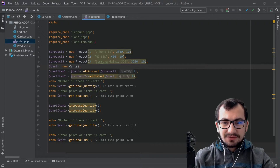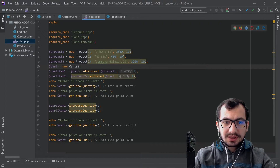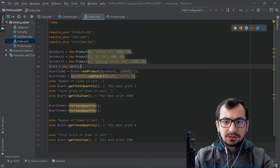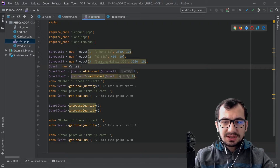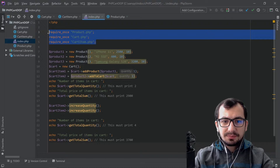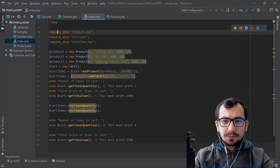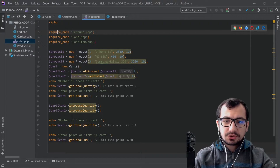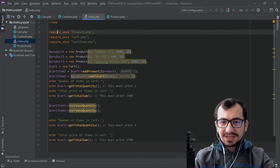So let's have a look at the homework. We have four files, three classes, and one normal index.php file. I'm including these three classes in the index.php. The classes are called Product, Cart, and CartItem. Basically we're gonna replicate a shopping cart working principle with object-oriented principles only. We're not gonna interact with HTML at all.